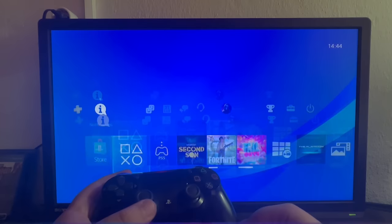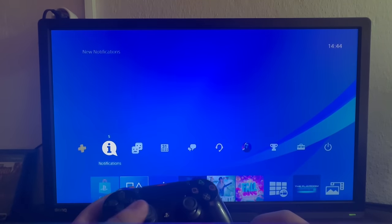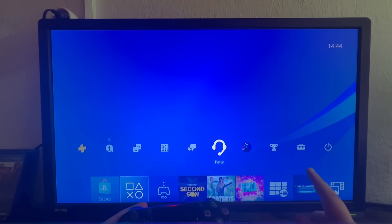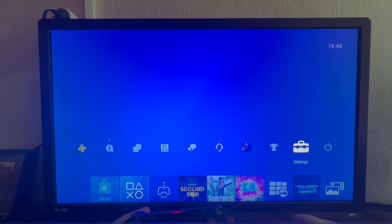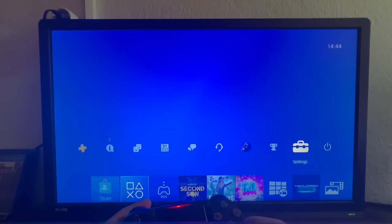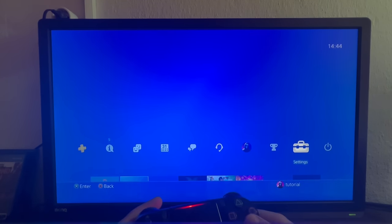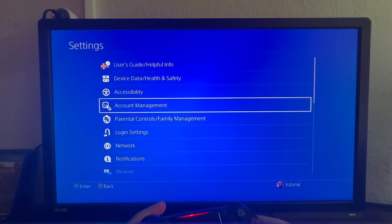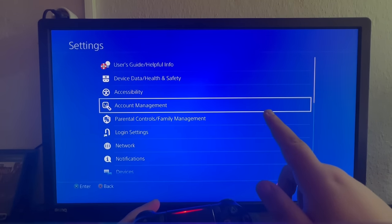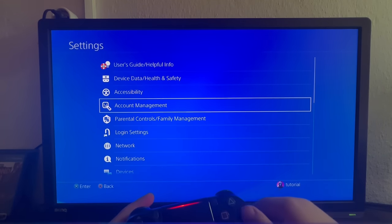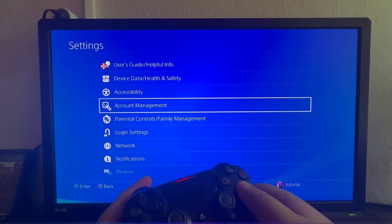You swipe up using your left analog and you locate the second-to-last icon called Settings, and the Briefcase icon. You open it up. Then you go into Account Management right here.